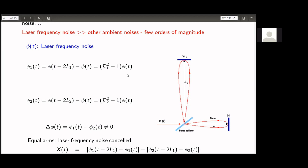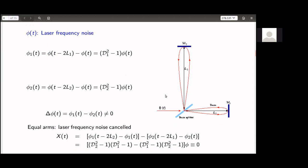For an unequal arm interferometer like a Michelson with arms L₁ and L₂ (L₁ ≠ L₂), one can write operators D₁ and D₂ that delay a function φ(t) by L₁ and L₂ respectively. In arm 1 you get (D₁² − 1)φ(t), and in arm 2 you get (D₂² − 1)φ(t). The difference Δφ(t) is not zero, so laser frequency noise does not cancel.